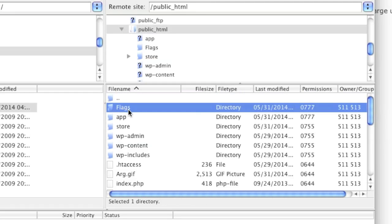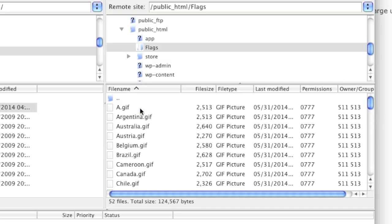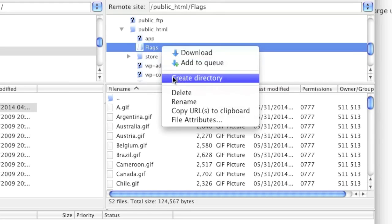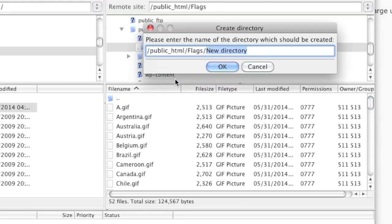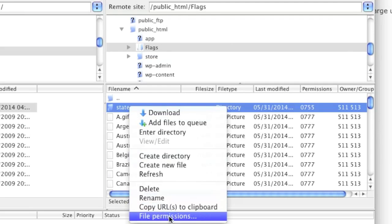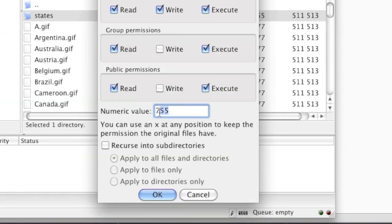Now if I wanted to create a directory within this directory, I simply make sure that I'm in it, or I can go here and make sure that the path is displaying correctly. Then I right-click and left-click on Create Directory. I can enter in, for example, 'states' and click OK. Now that directory has been created and I can also change its permissions.